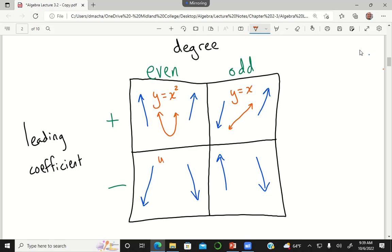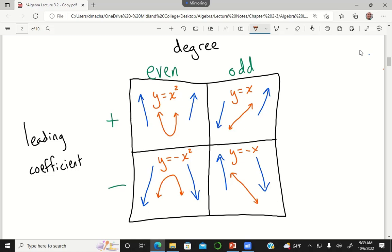For even degree with negative leading coefficient, a simple example is y equals negative x squared — a downward facing parabola. For odd degree and negative leading coefficient, think of y equals negative x, a line that goes down from left to right. By remembering these very simple cases, every other polynomial with the same even/odd degree or positive/negative leading coefficient must have the same end behaviors — and this stays true even for higher degree polynomials.